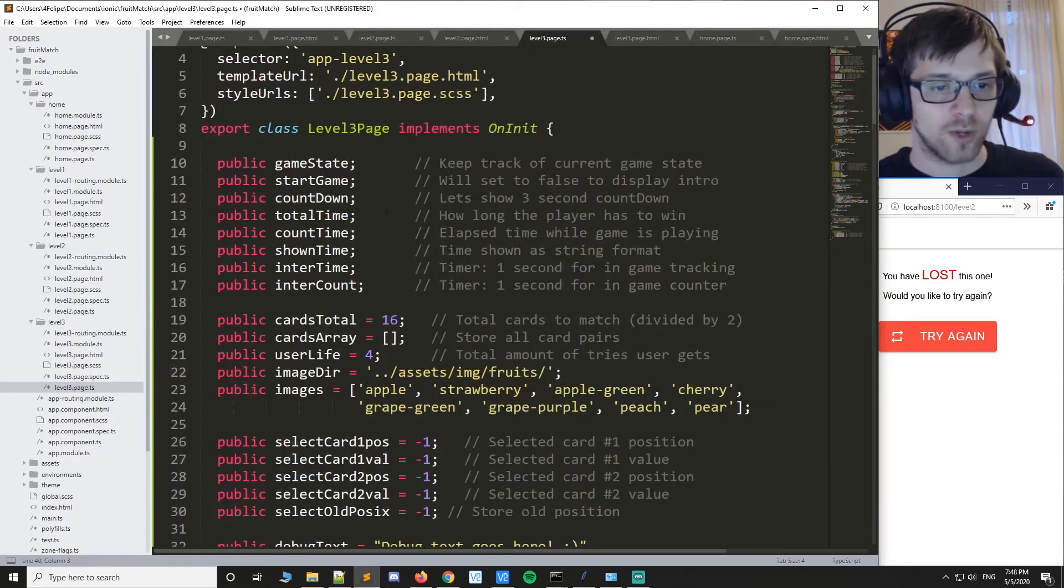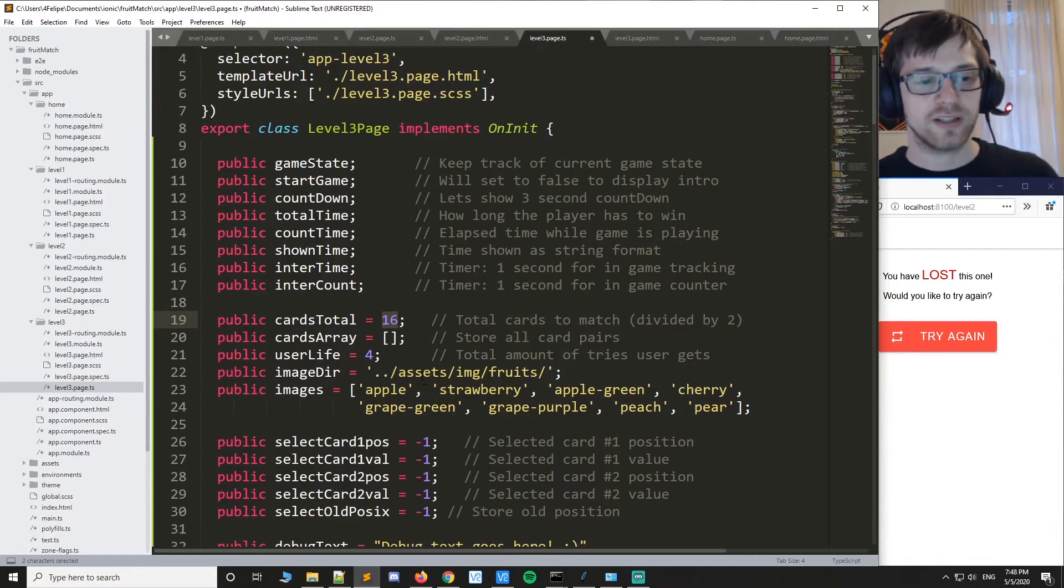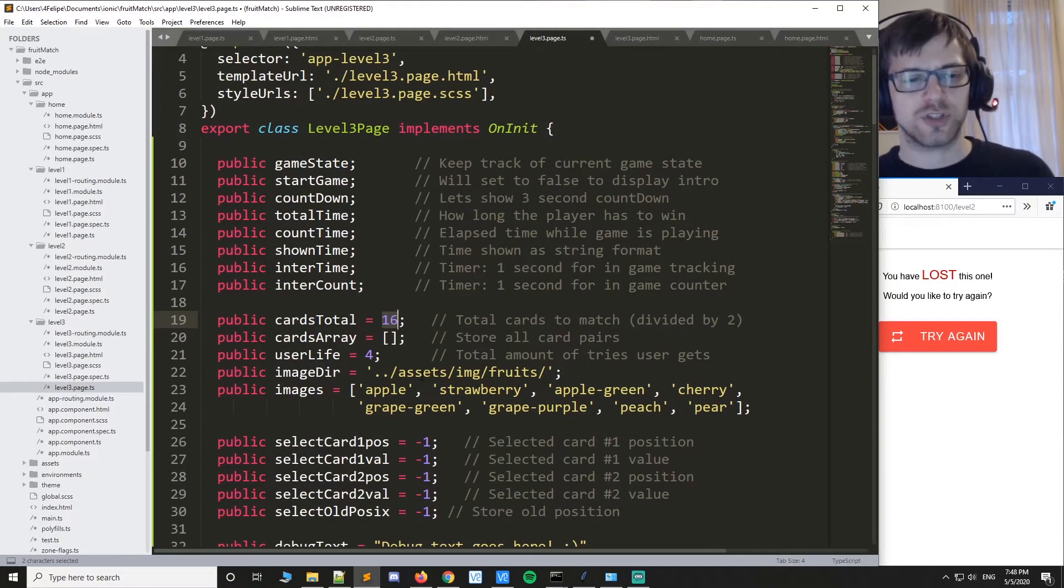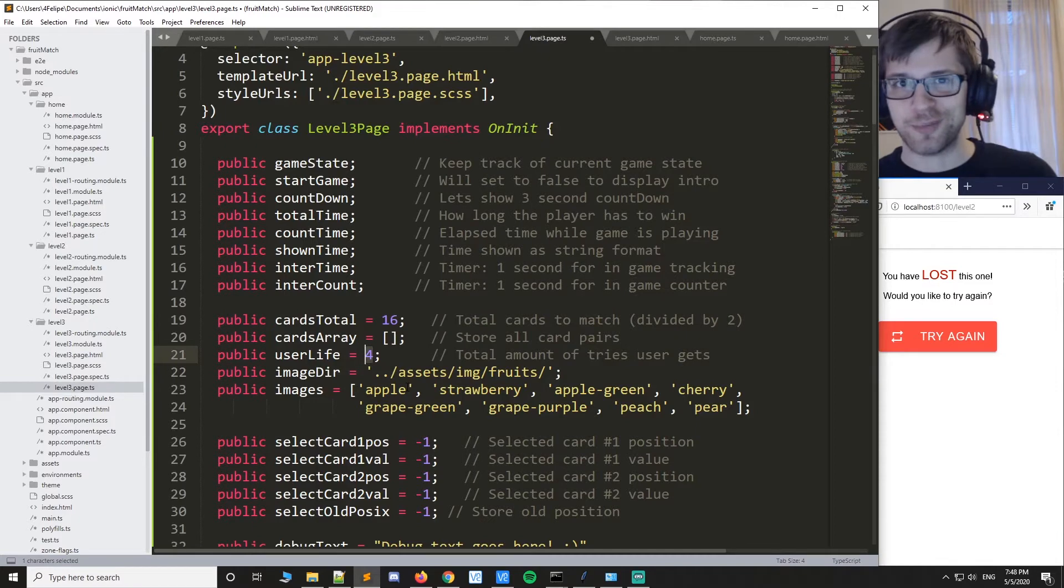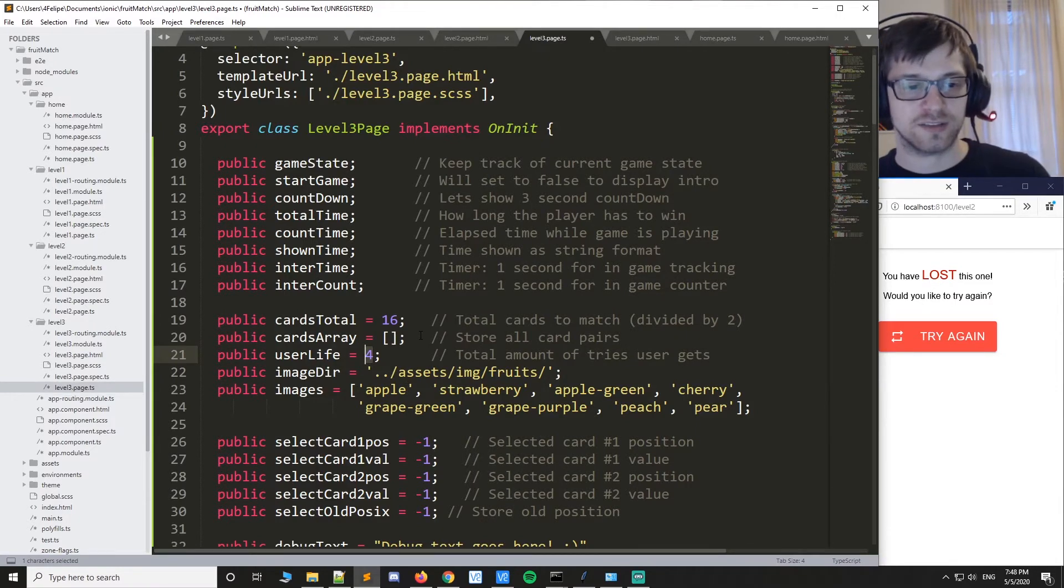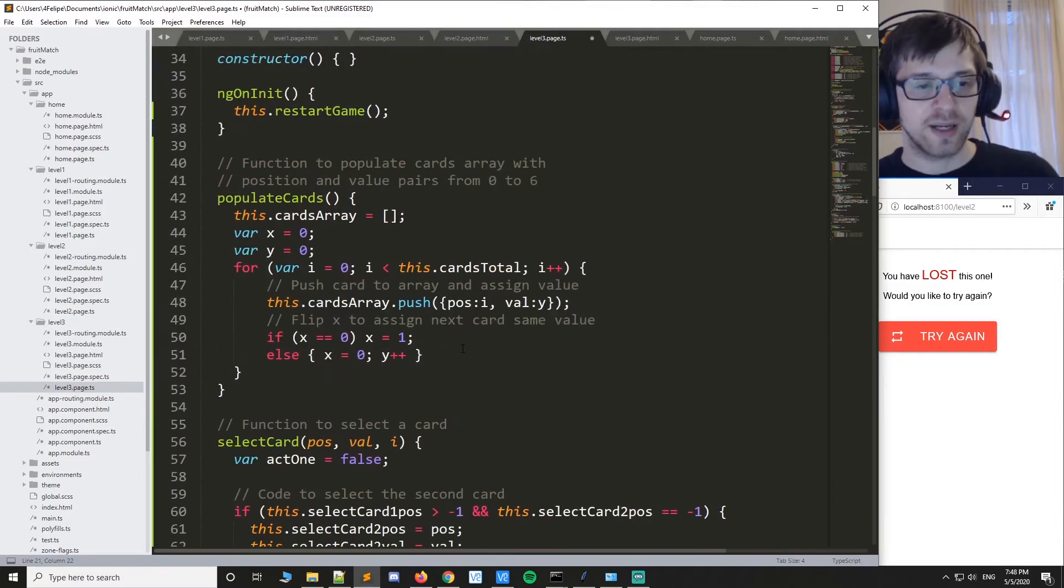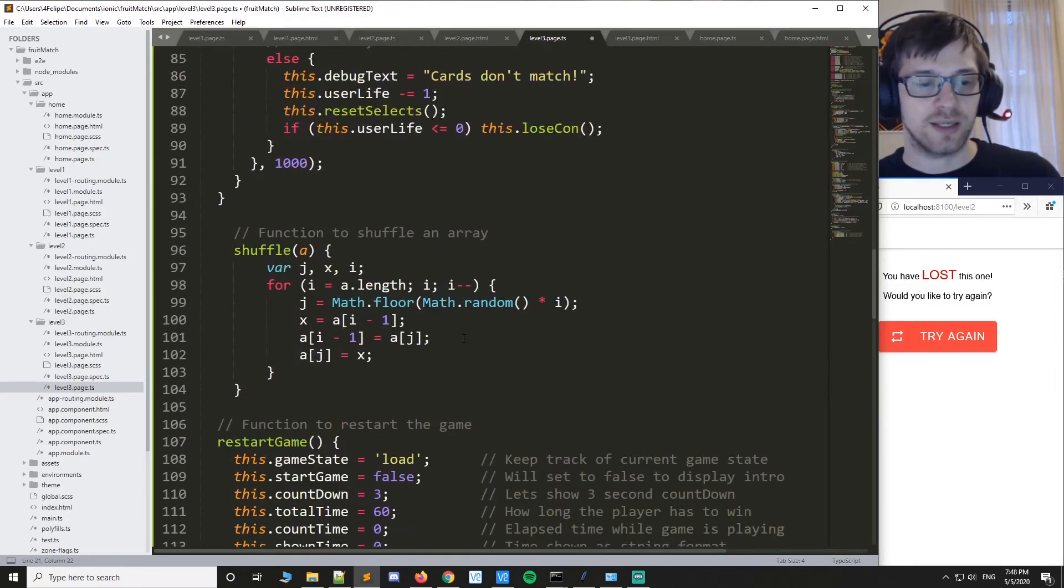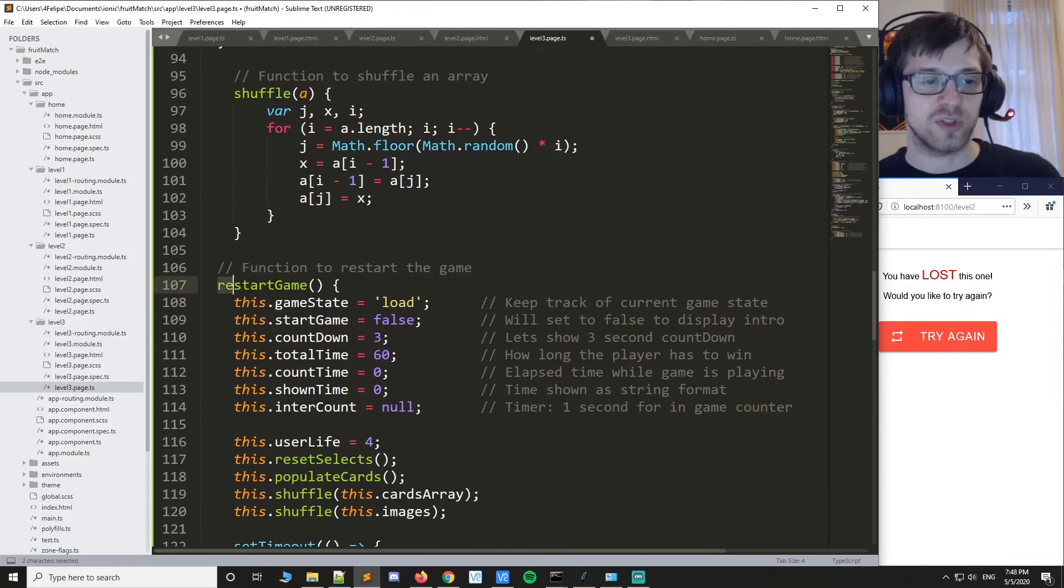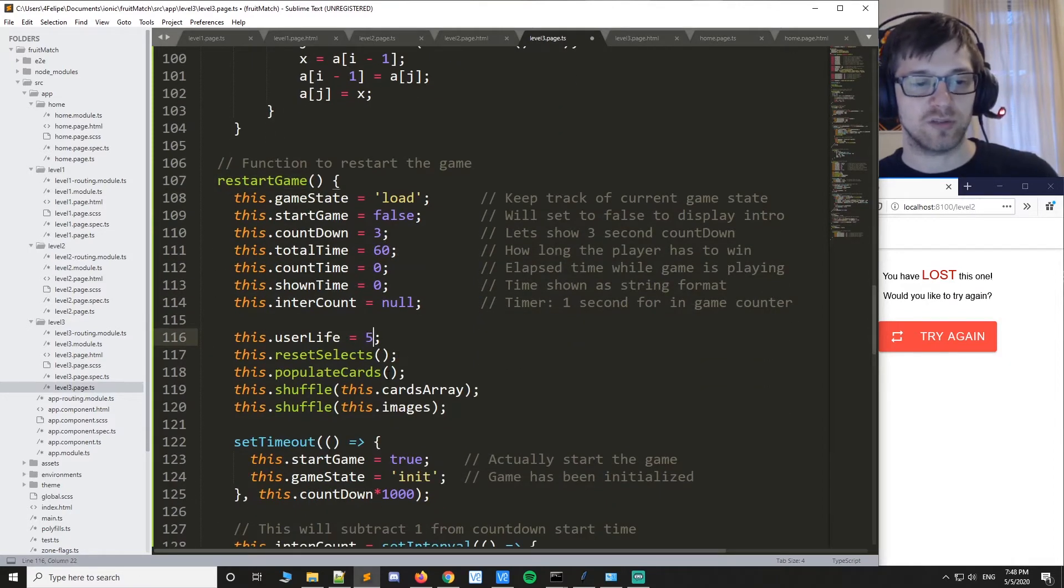So I've already gone ahead and changed here, and I think we also should add an additional life for the player because otherwise they gotta match eight cards with only four tries. So we'll do five here. And if you're changing anything for the game, you should also change it in the restart game function. So we'll do five lives over here as well.